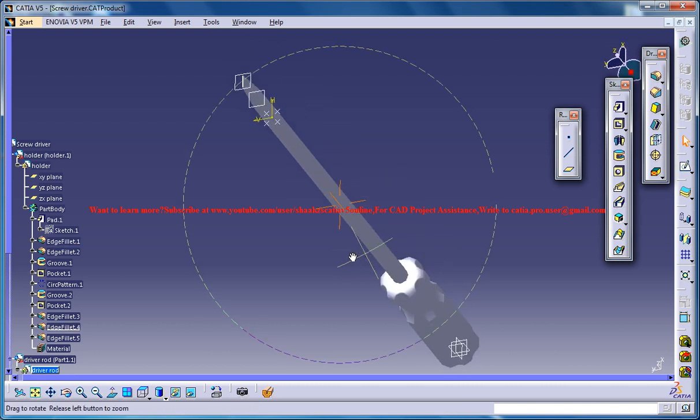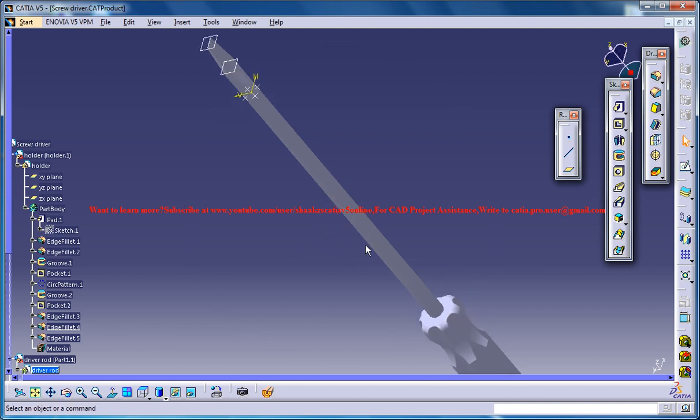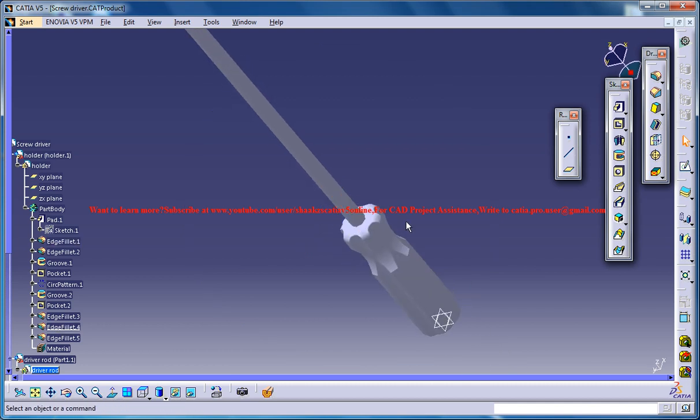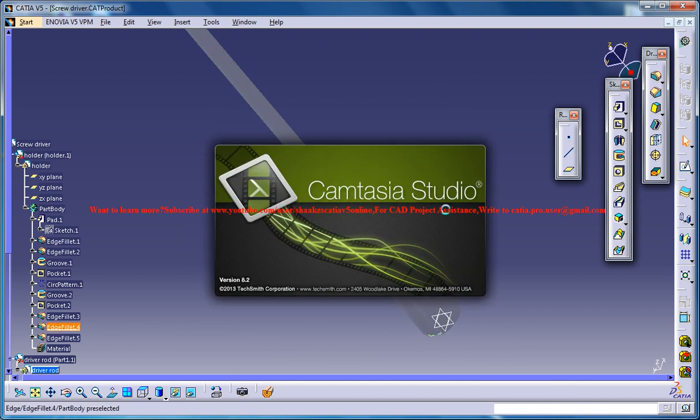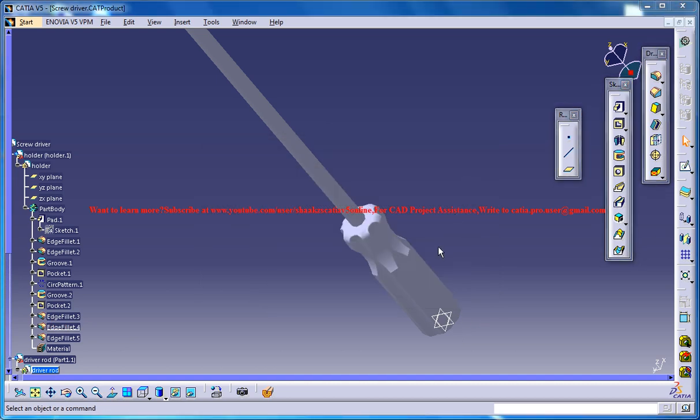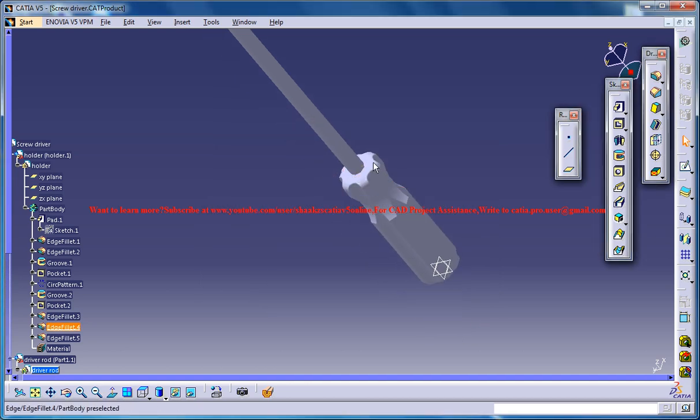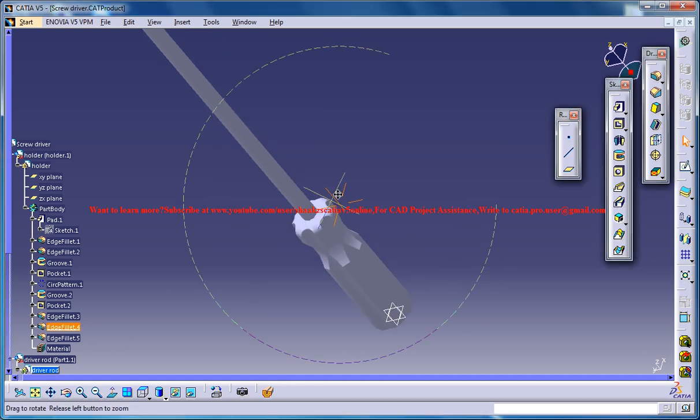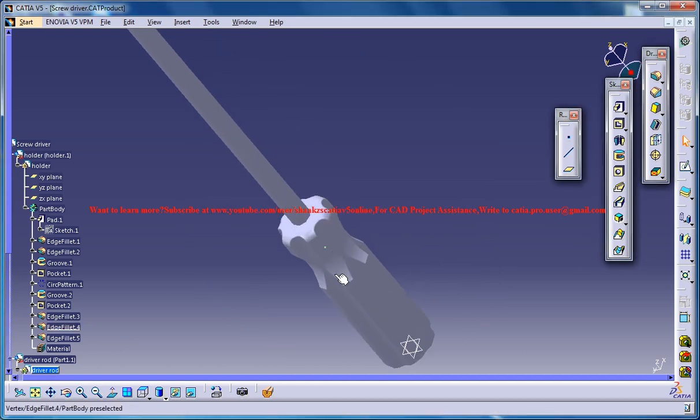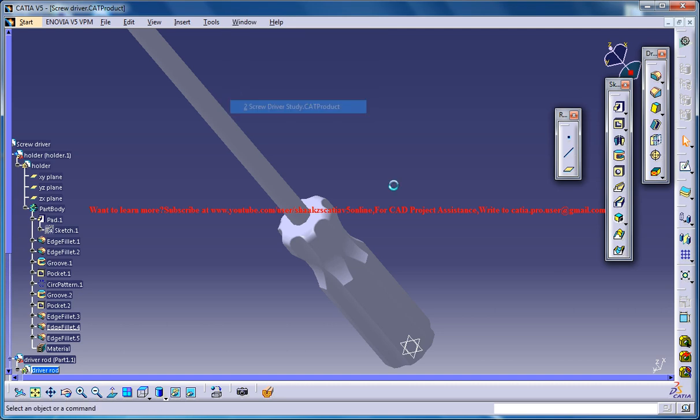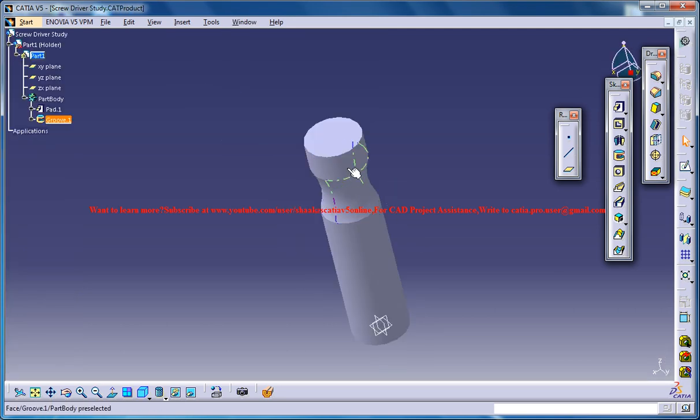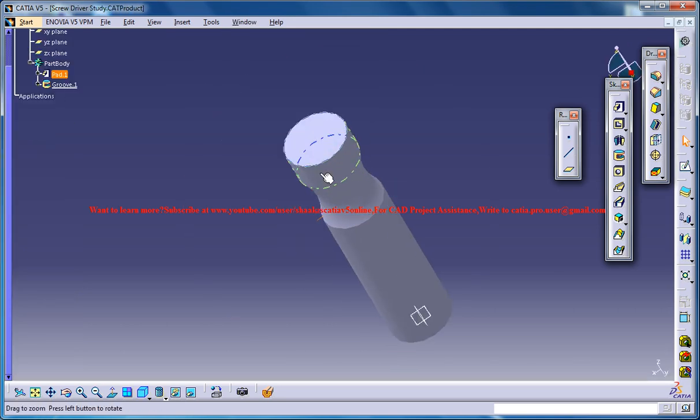This is a completed design of the screwdriver and we are doing the handle part. This is a work in progress.